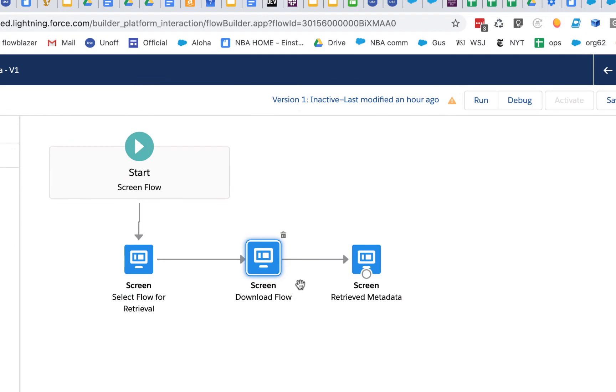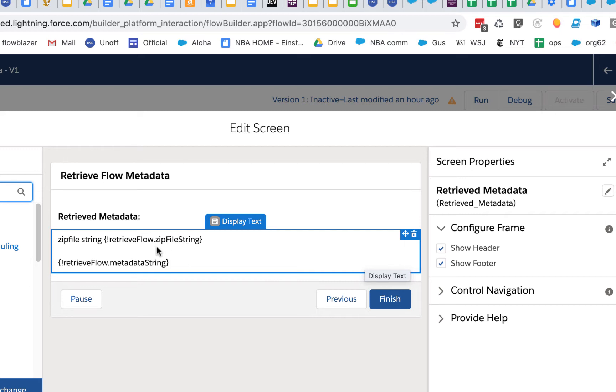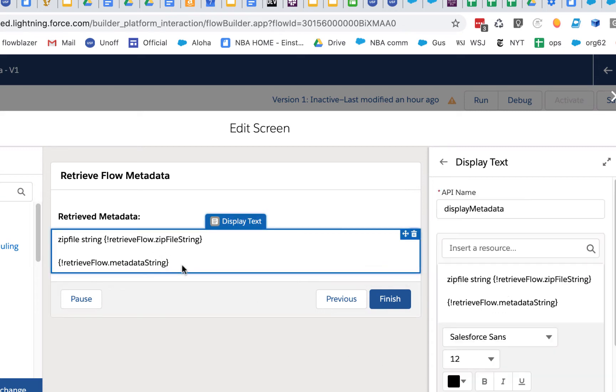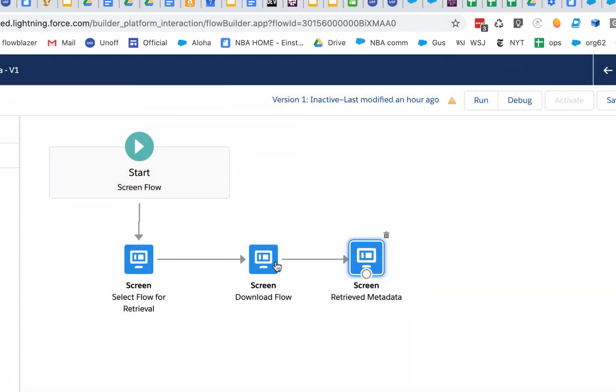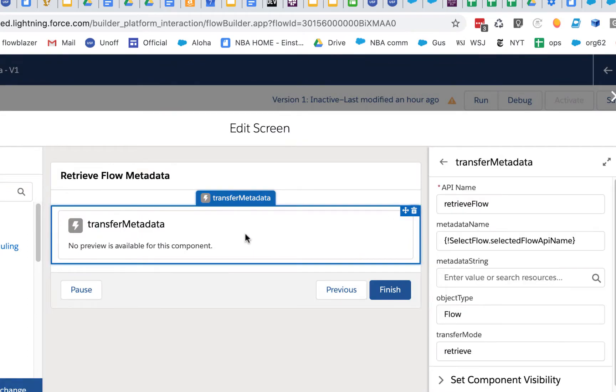So what that's going to do is that's going to return a string. Basically it's going to return a zip file. A zip file is essentially just a string of characters that can be sort of decrypted into files. So this is just a normal display text. We're just throwing the output of this transfer metadata.